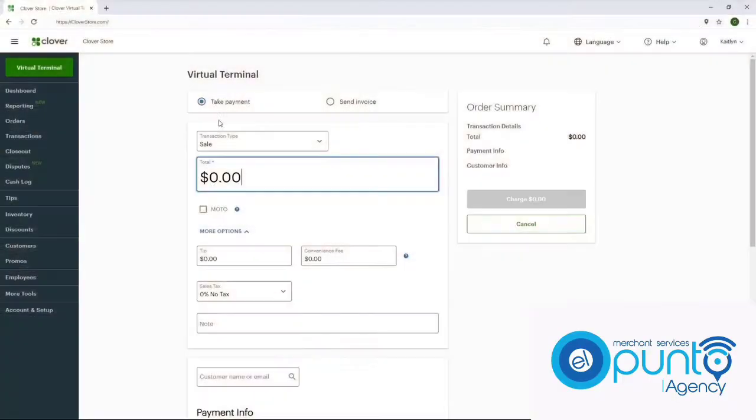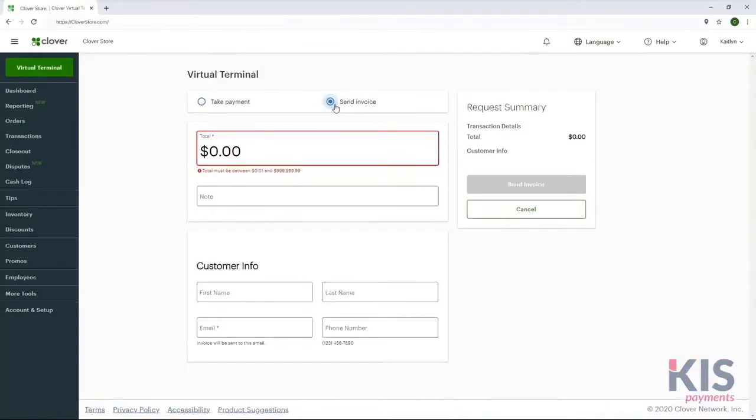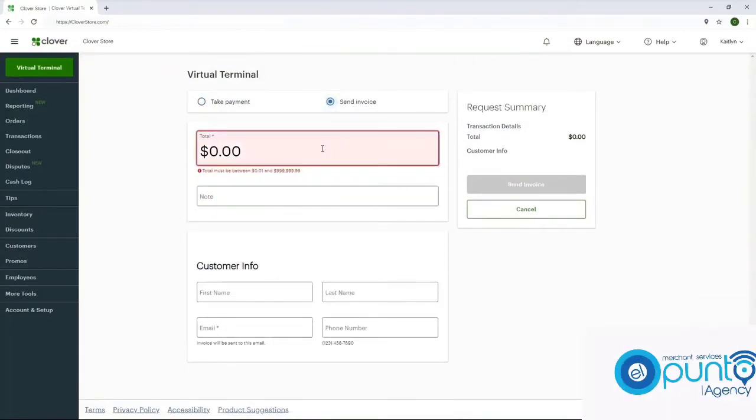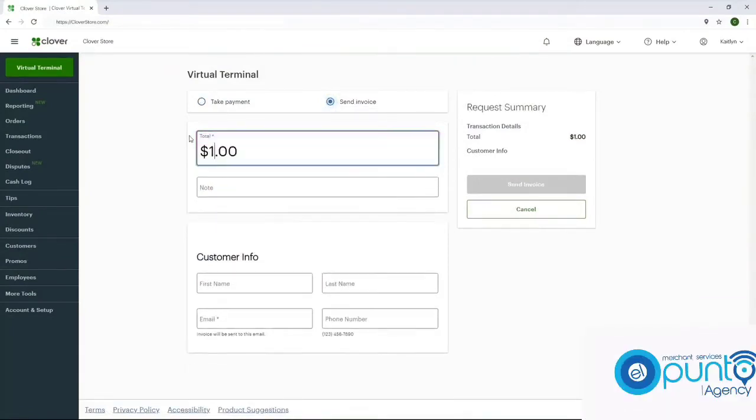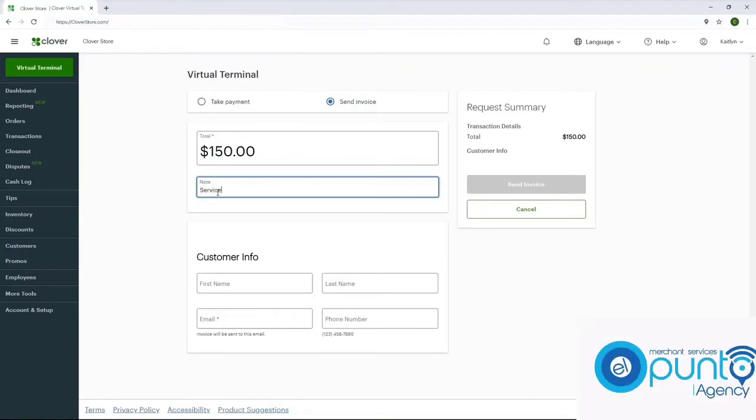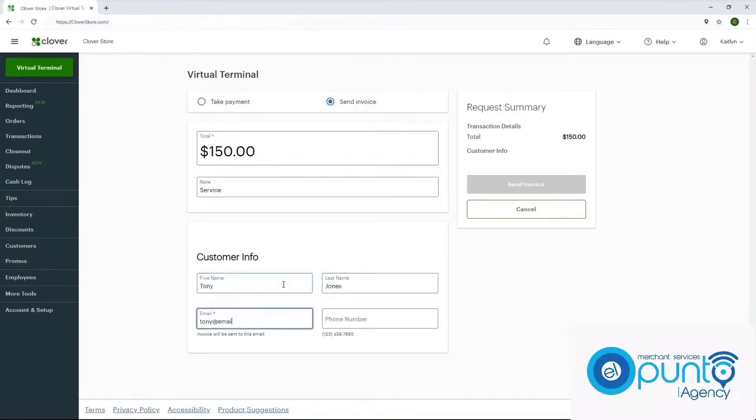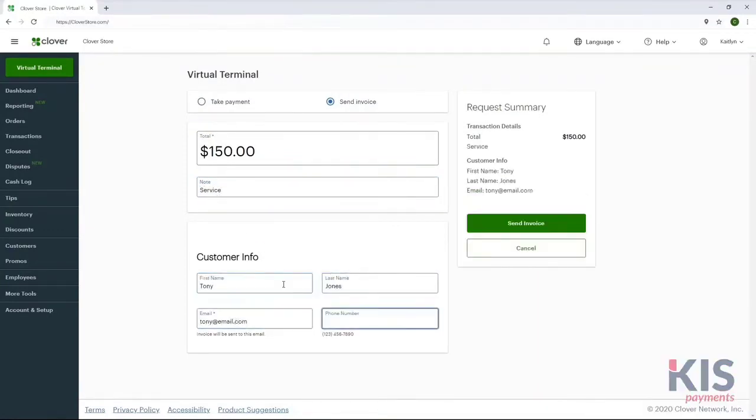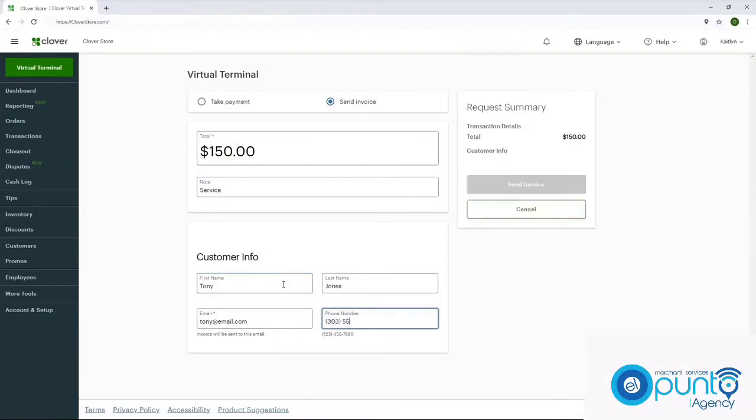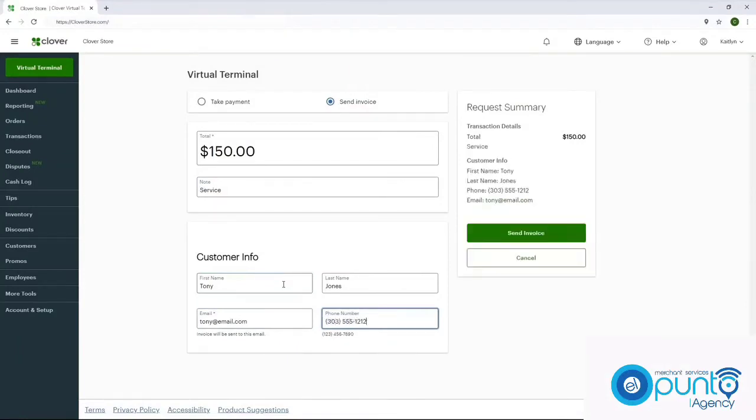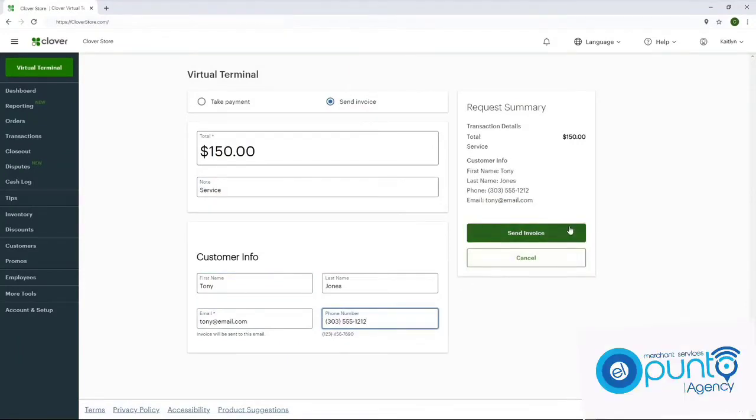To send an invoice for payment, select Send Invoice and enter the amount in the Total field. Add any order notes and the customer's information, including email address. Last, Send Invoice.